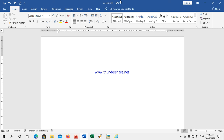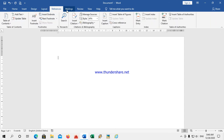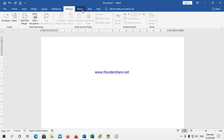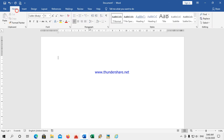WordPad buttons contain different options for working in WordPad. These are called tabs. There are different tabs: File, Insert, Design, Layout, References, Mailing, Review, View, and Help. These are all called tabs.